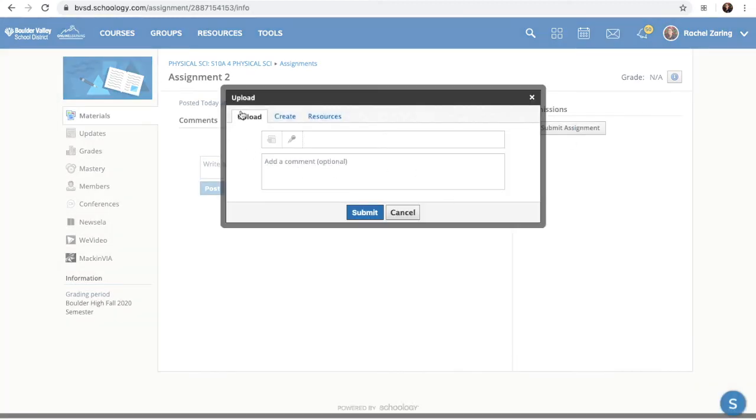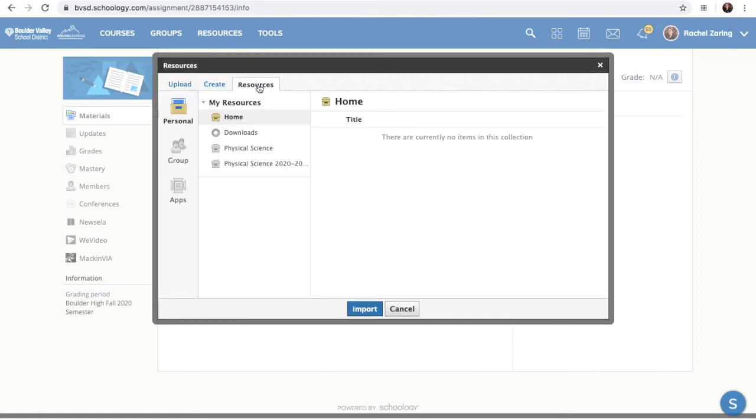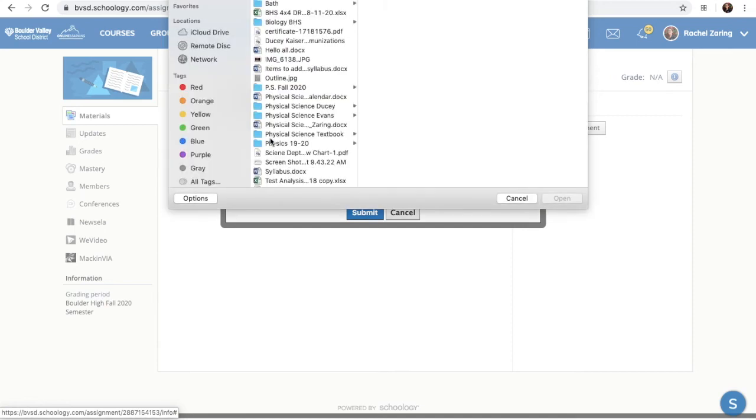Now I'm going to want to upload something off my computer. If I was writing maybe like an essay or if I had a resource on Schoology, I could use the other tabs. But really all I want is this little button here where I attach a file.